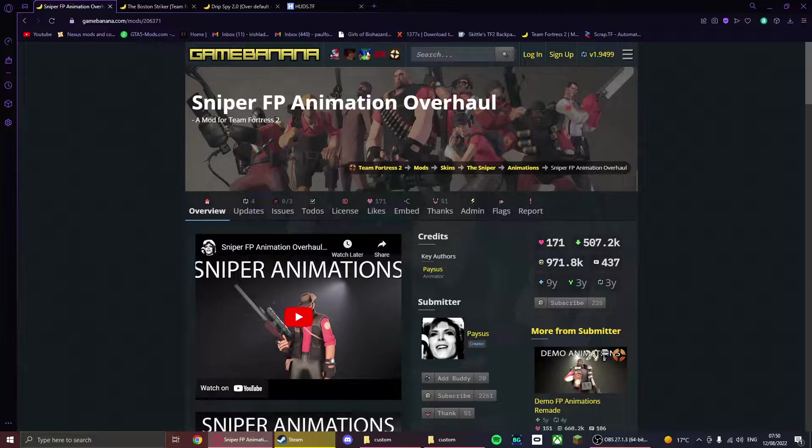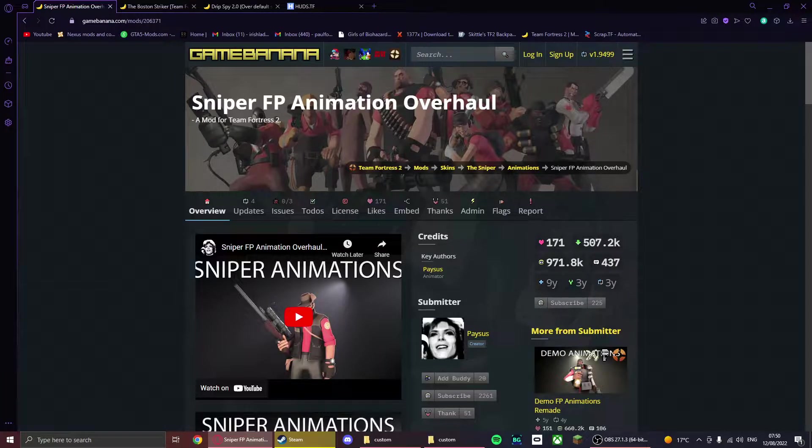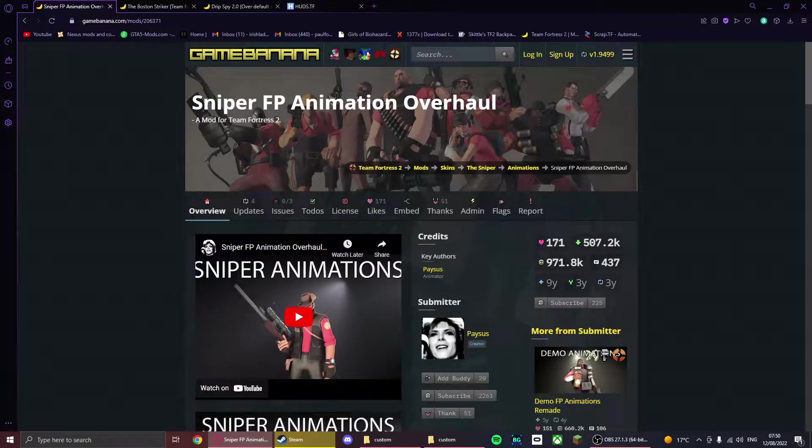There's a few different types of mods. There's VPK mods which are the easiest, there are custom folder mods which are a little bit hard but a piece of cake, and then there are huds and hit sounds. I'm going to show you how to install each and every single one of them.